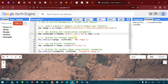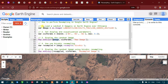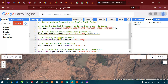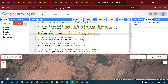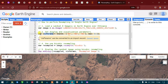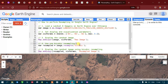To display our Landsat 8 image, we apply Map.addLayer with 'image' — which refers to our Landsat 8 image — and the visualization parameter. The visualization parameter defines our bands: Band 4, Band 3, and Band 2. This will draw the image output as a raw image.